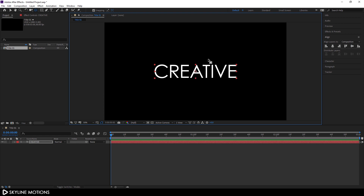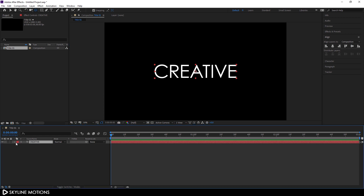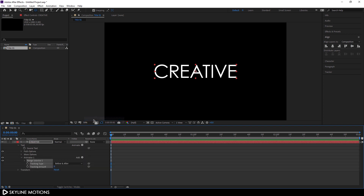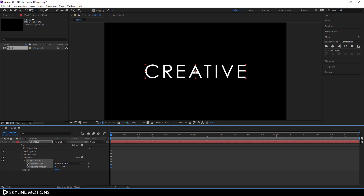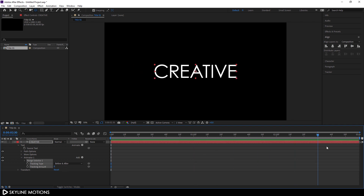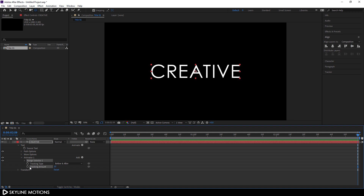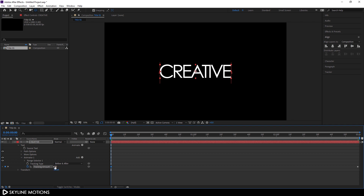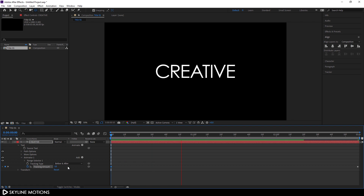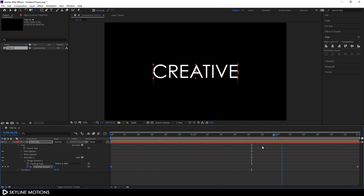Now I'm going to animate this text. Select the text layer, open it, click the Animate button, and add a Tracking parameter. Go to the end of the animation and set the tracking amount to around 10. Click the stopwatch to create a keyframe. Go to the very beginning and set the tracking amount to negative 10. Let's play this — as you can see, we have a very basic text animation.